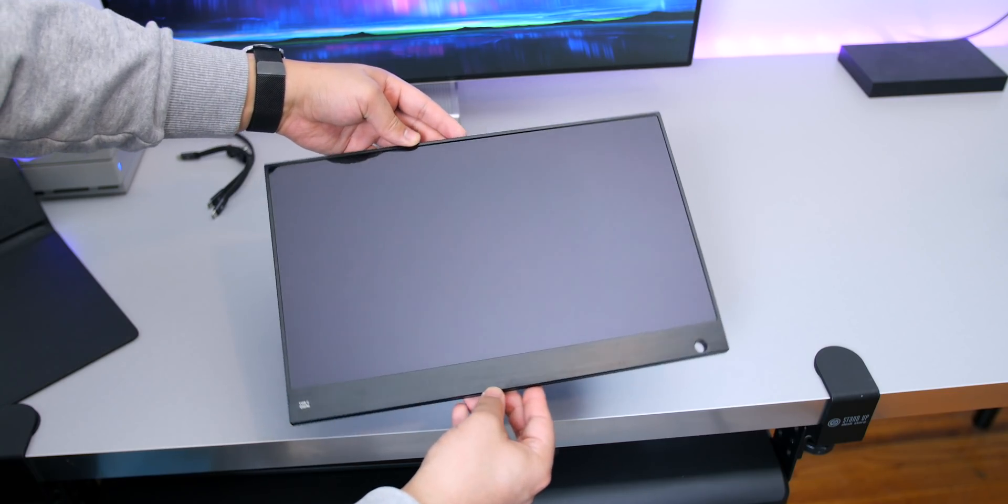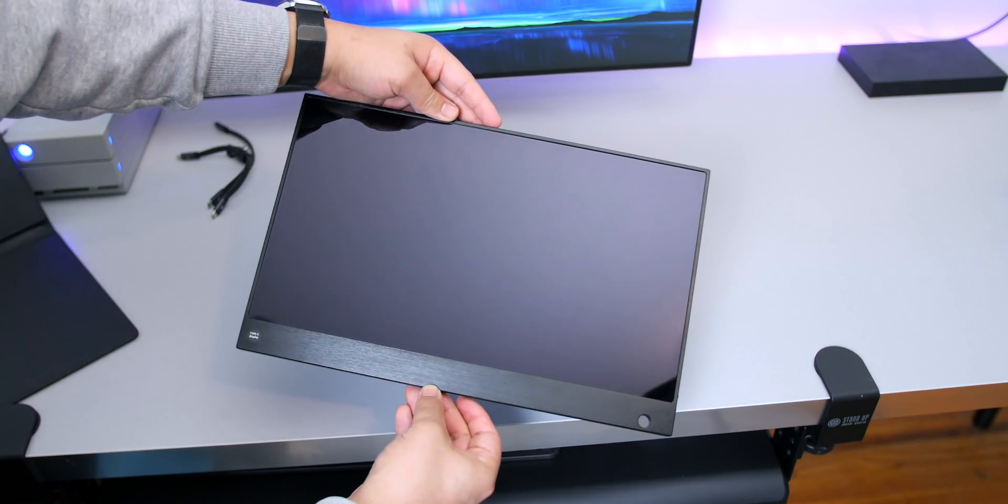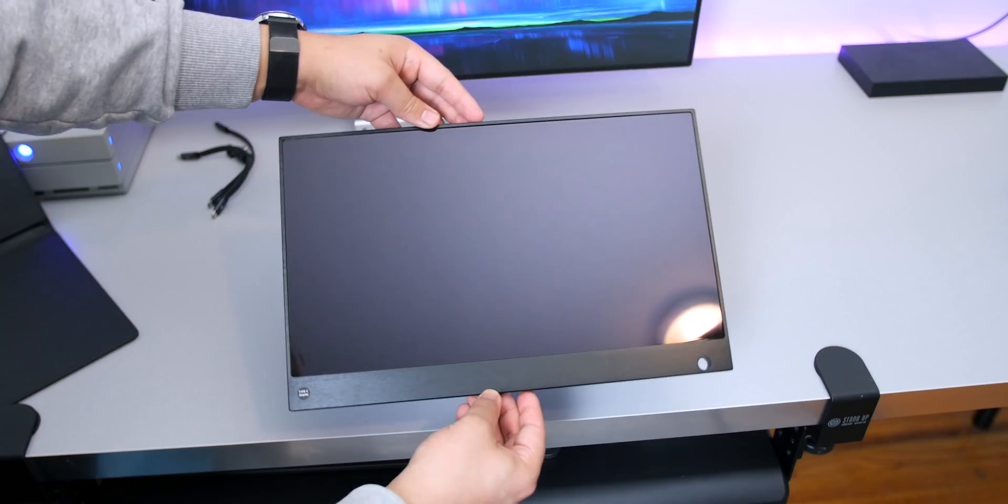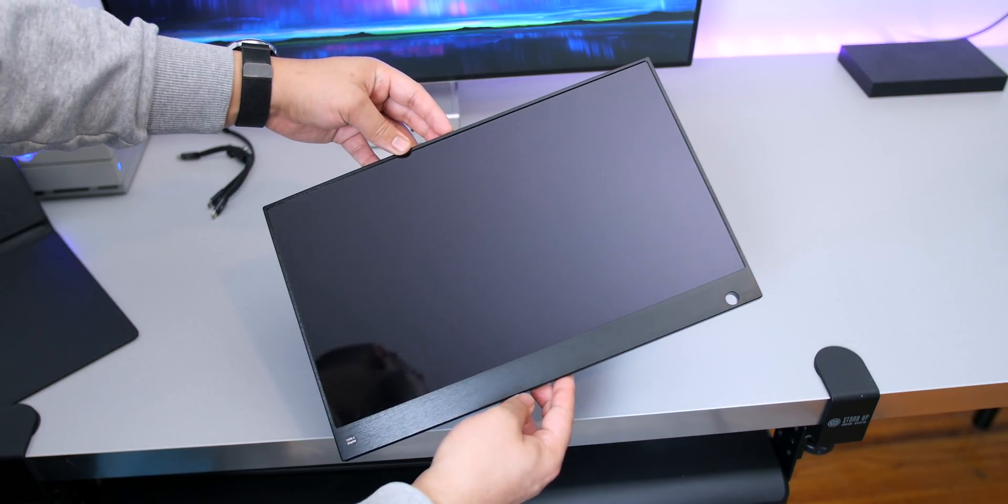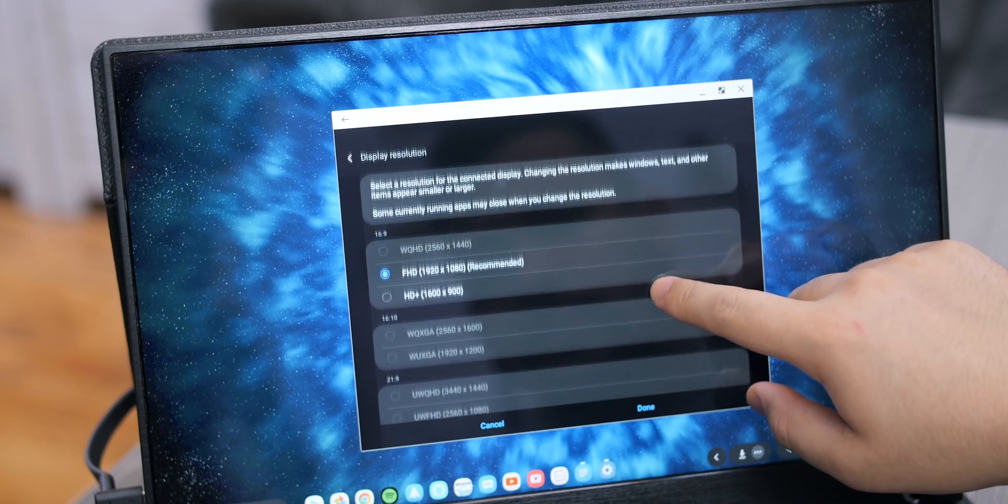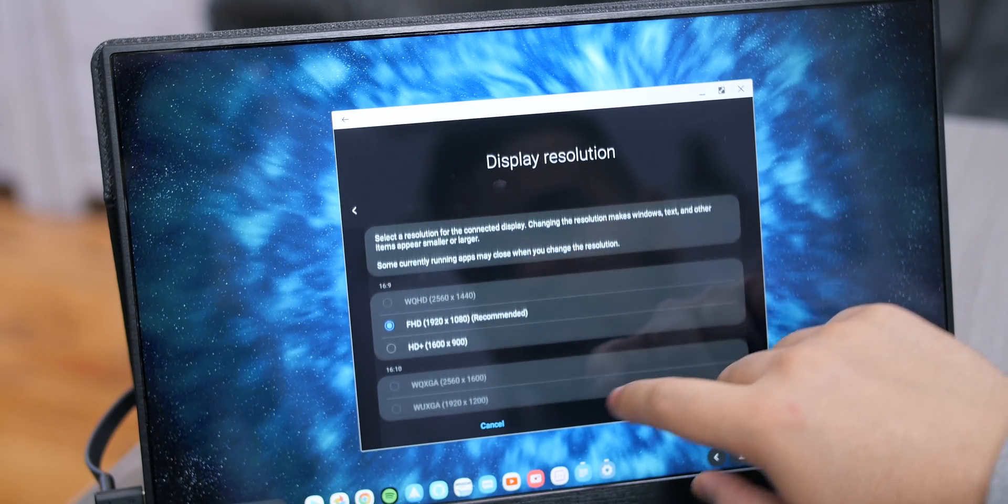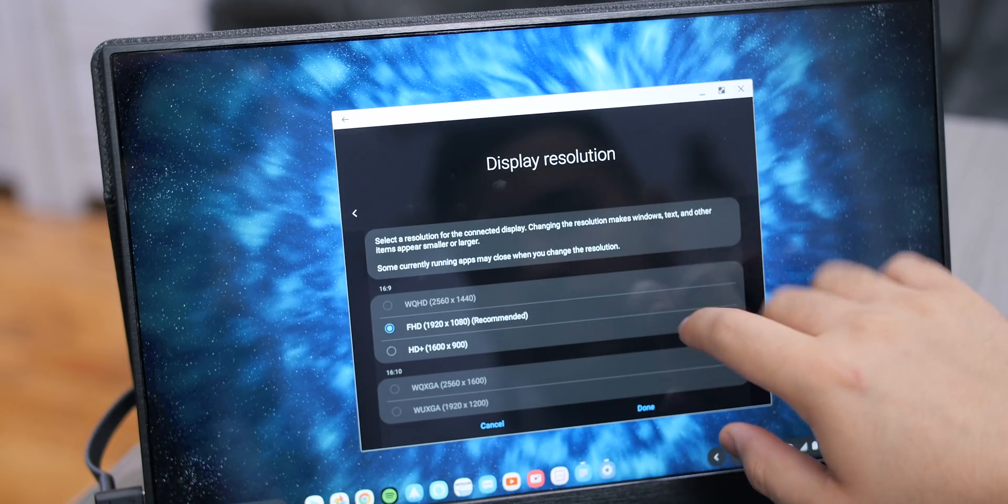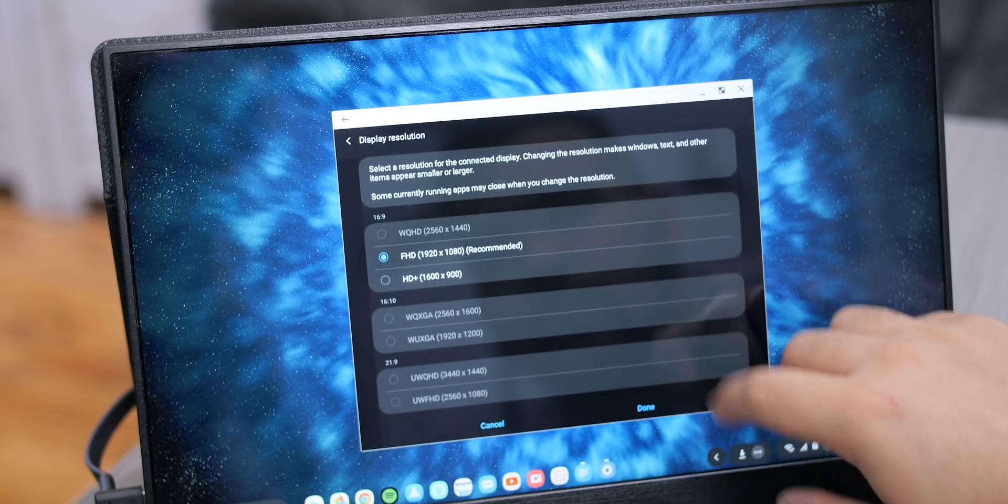Thankfully I had a USB-C monitor lying around that was actually sent to me a while back. This is a Y-Max IT 15.6 inch 1080p IPS touchscreen display, which is a common resolution for a monitor this size. DeX actually supports resolutions up to 2K.